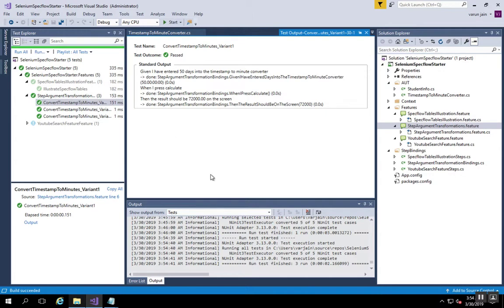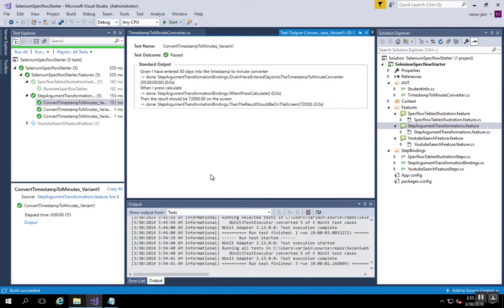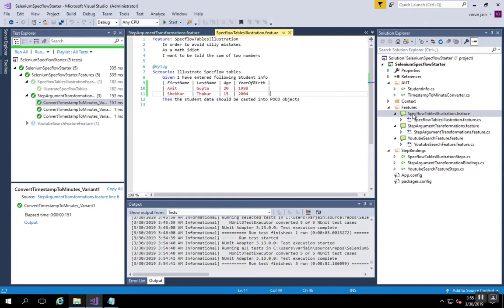The second part of this tutorial is to understand the tables in Specflow. The Specflow tables is a concept which really comes in handy when you write tests and scenarios which populate objects in your class. Suppose you have a student database kind of application where in the input you have to expect all the fields of a student object.